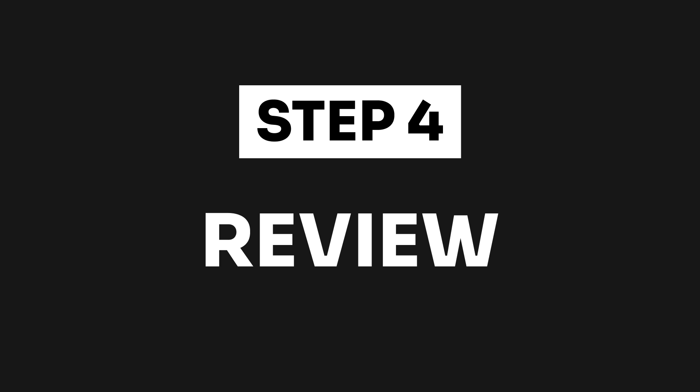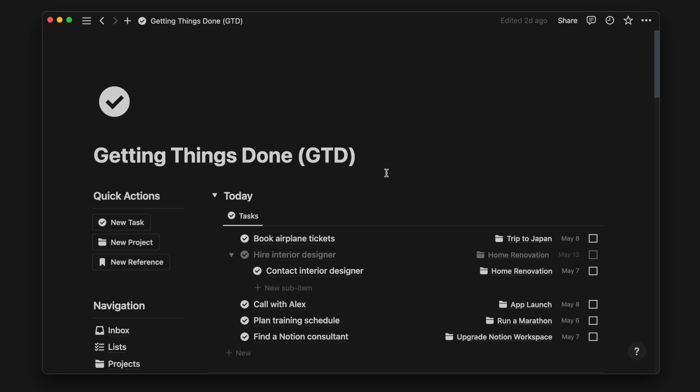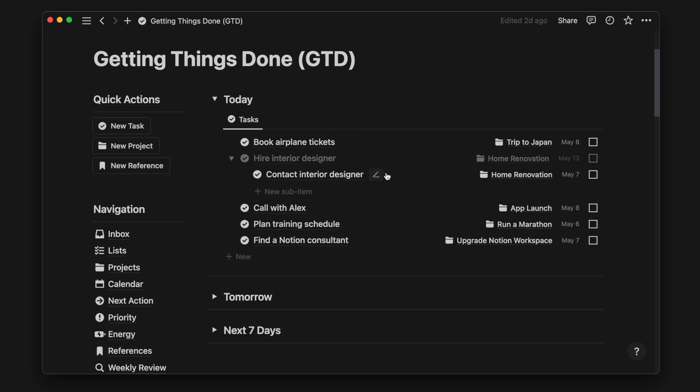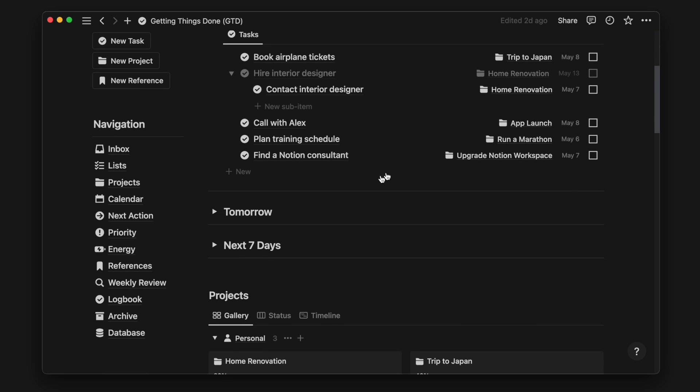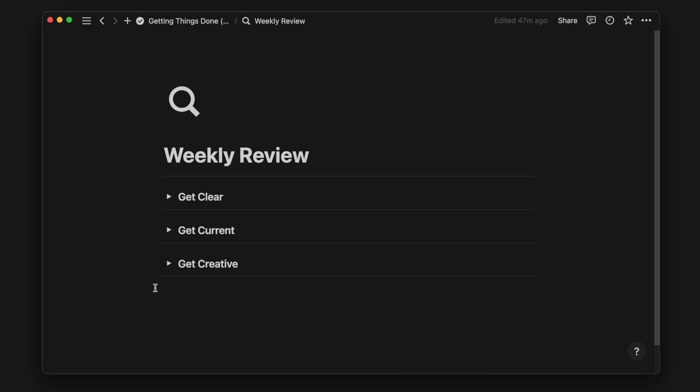The next step is review. A weekly review is what keeps your system free from chaos and keeping only what is relevant to you.